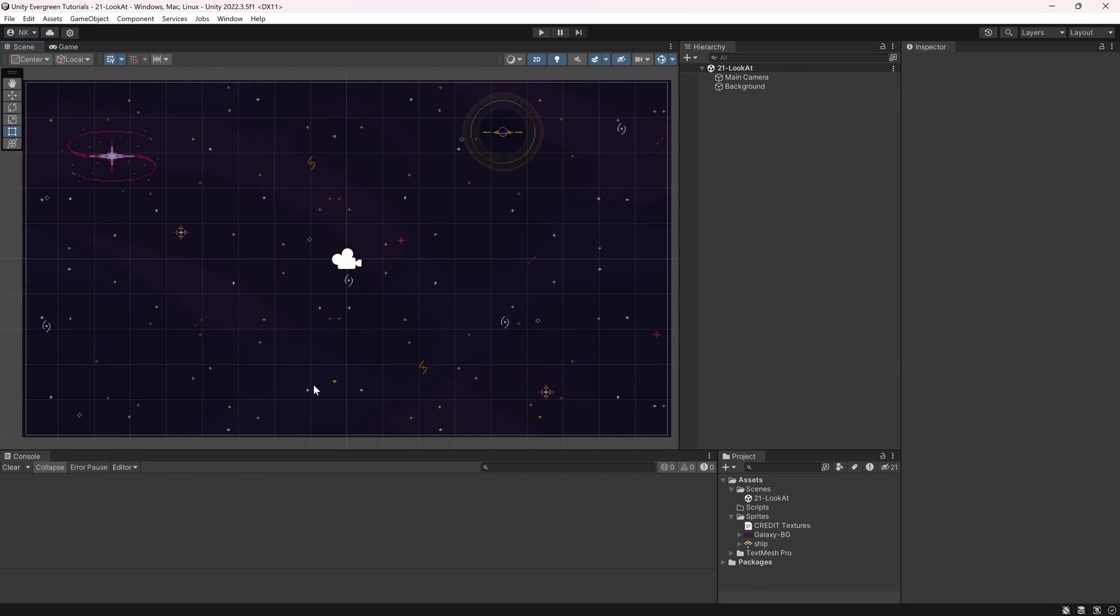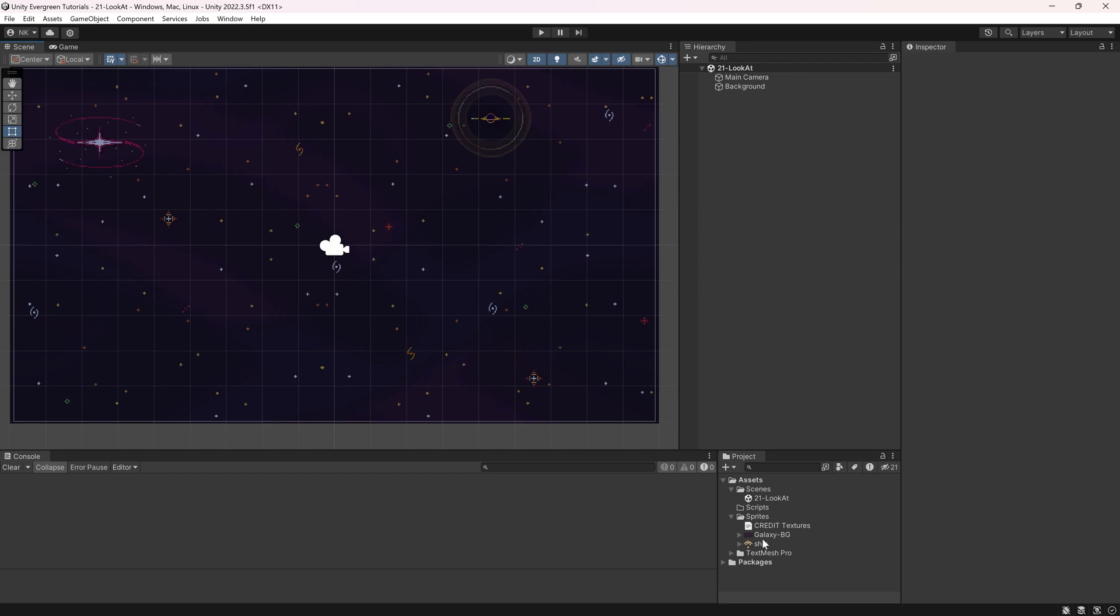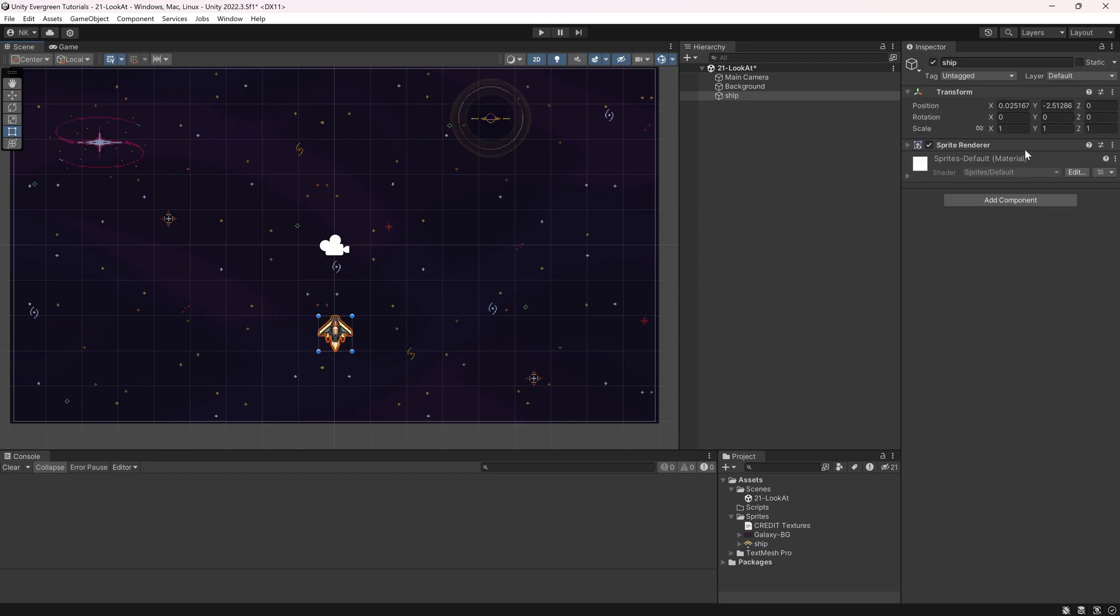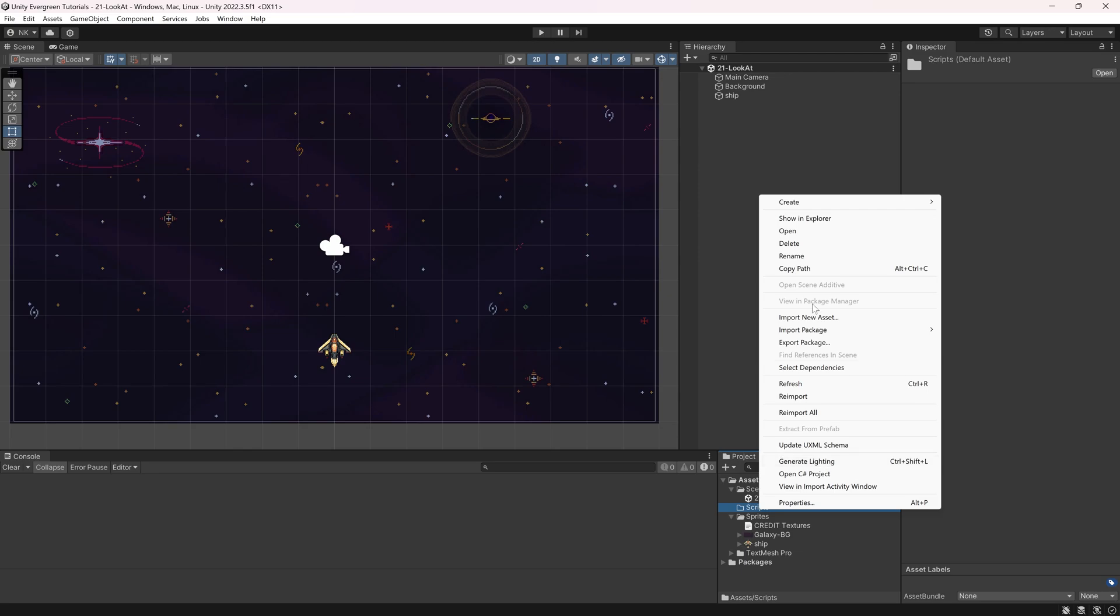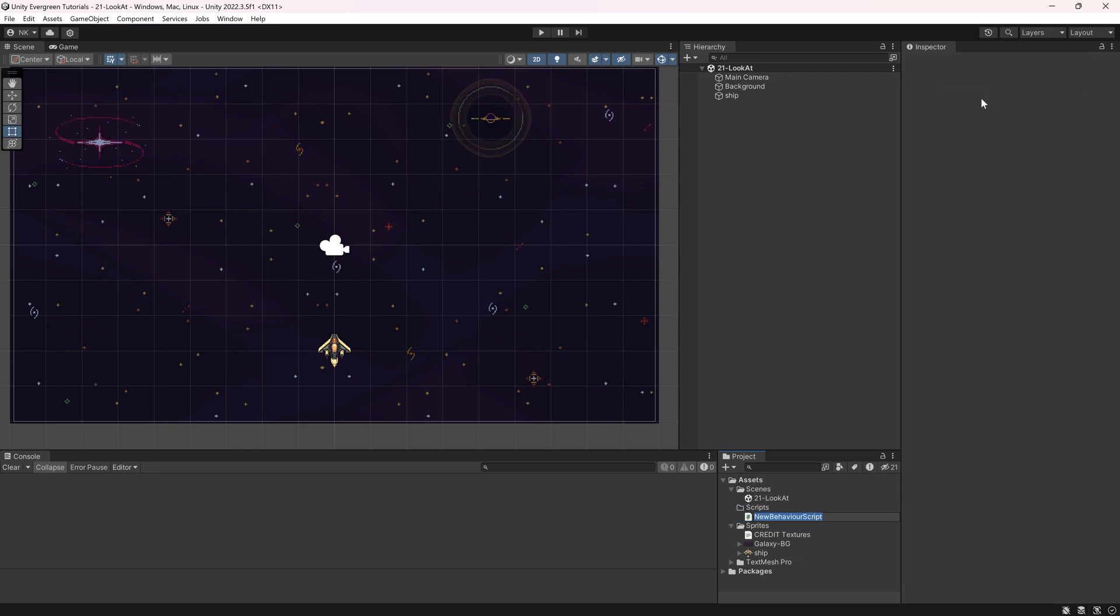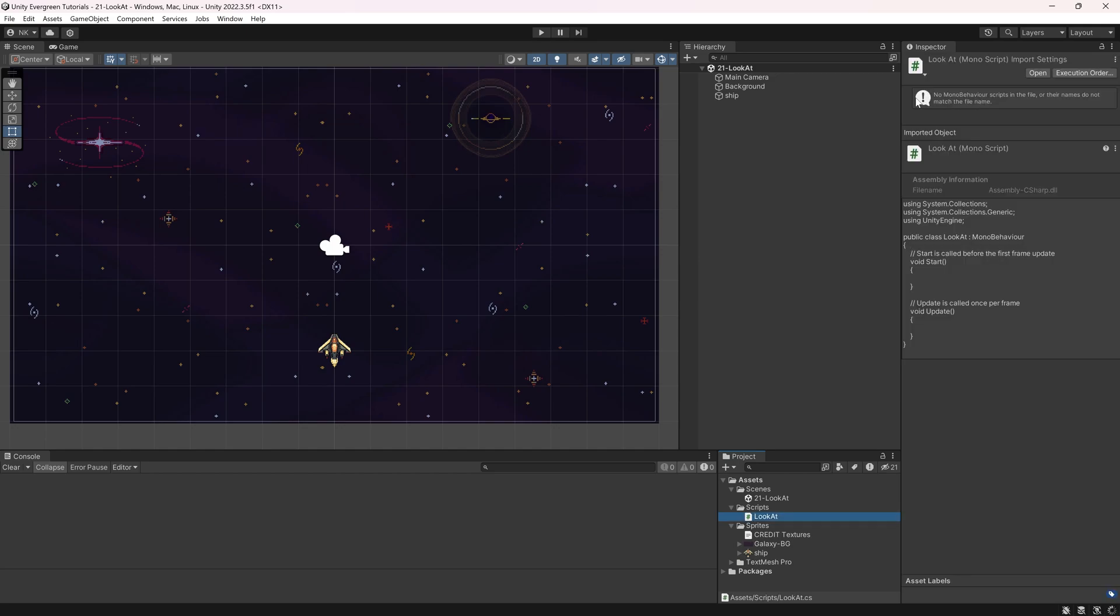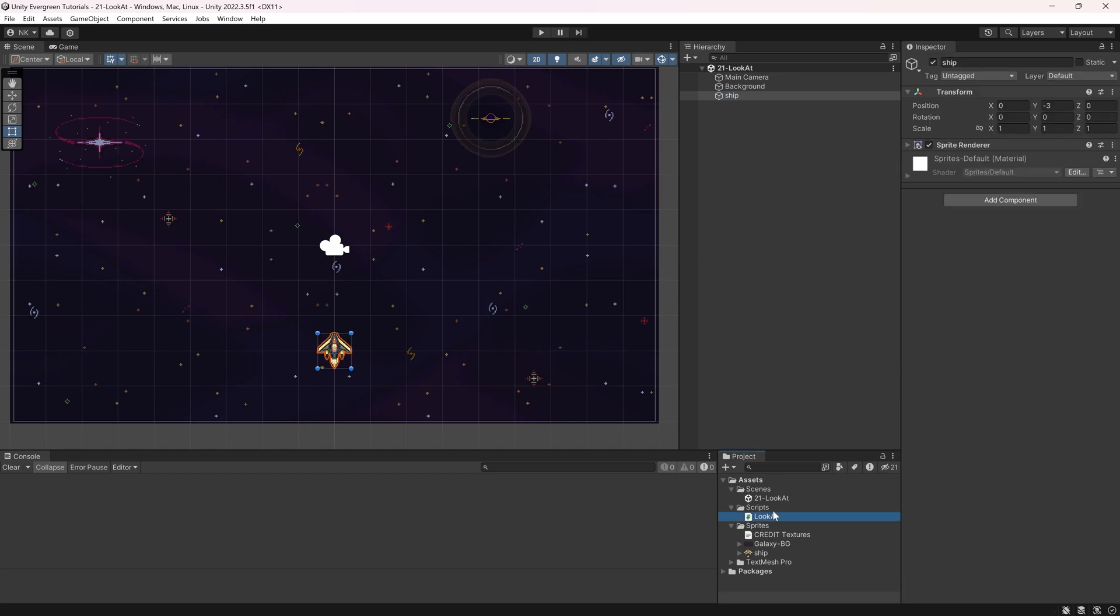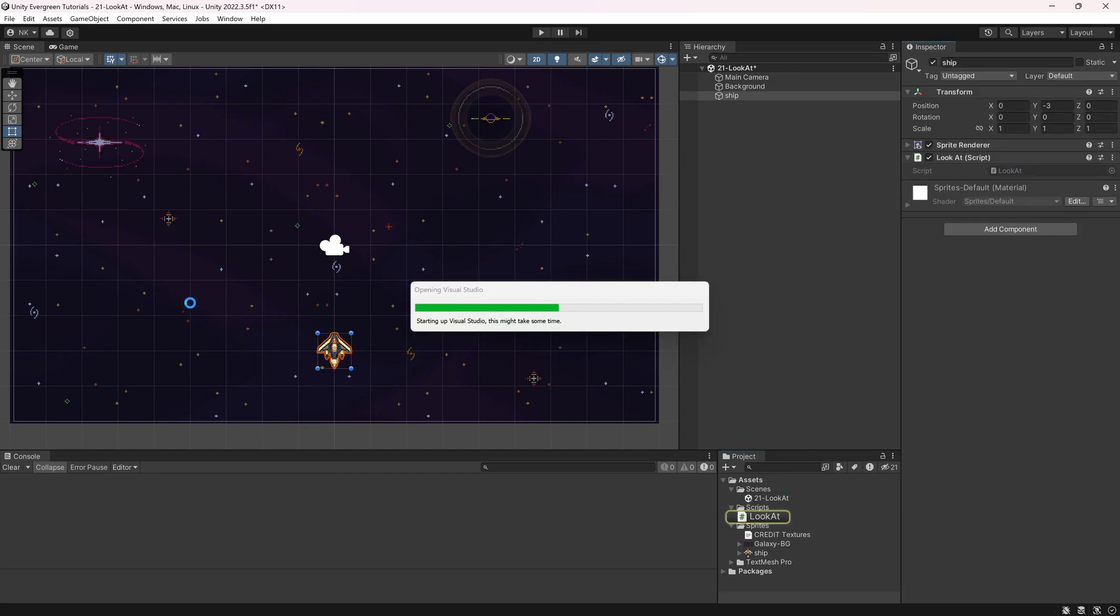For this, I already have a scene set up where we'll add a ship. You can do this with any other game object, but this one will work totally fine. This is all available in the description below, either as a GitHub repository or Unity package. We'll need one specific script. Let's create a C# script and call it the LookAt script. Let's add it to the ship and take a look at the script.